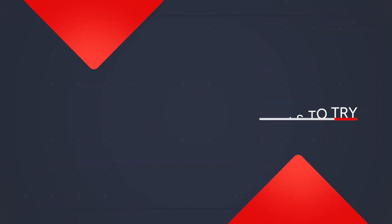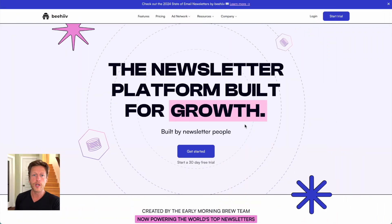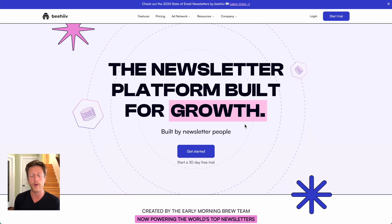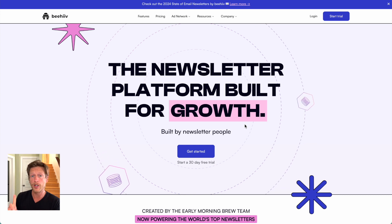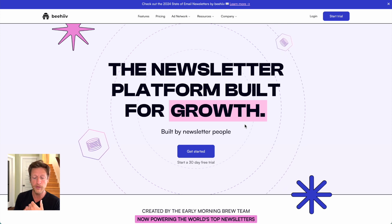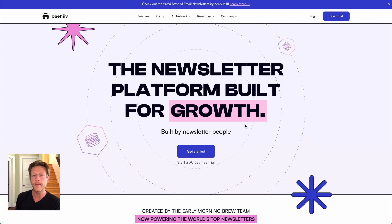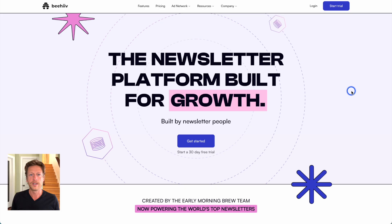Let's talk about seven no-code tools that you can try in 2024 and beyond. These are some of our favorite no-code tools here at NoCodeMBA. We're going to go through these tools and briefly talk about what they do and why you might want to try them — covering web apps, websites, design, and marketing. If you want to learn more, go to nocode.mba; there's a link in the description to get access to our courses and tutorials.